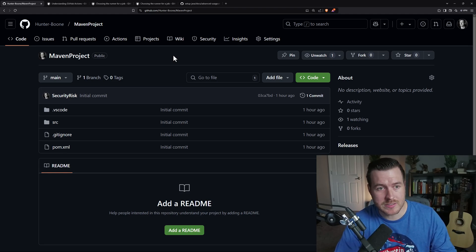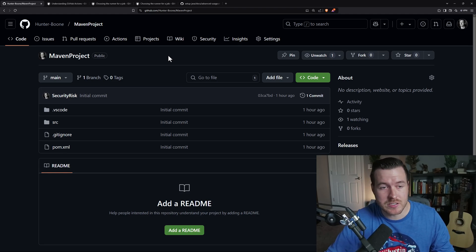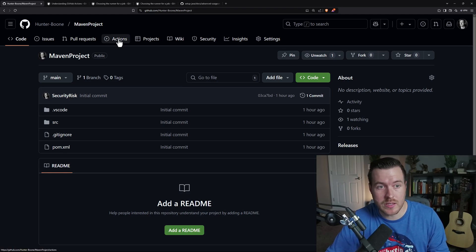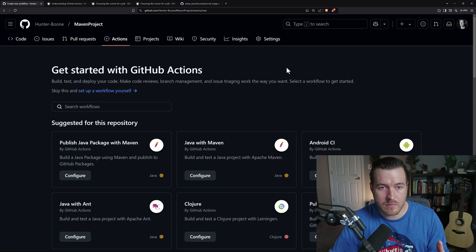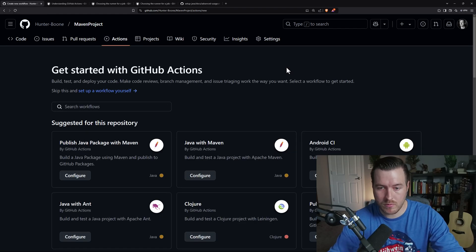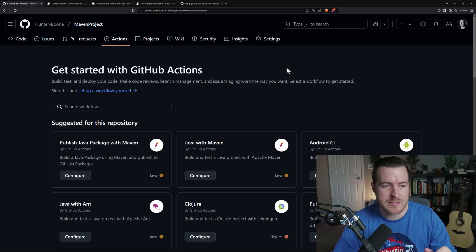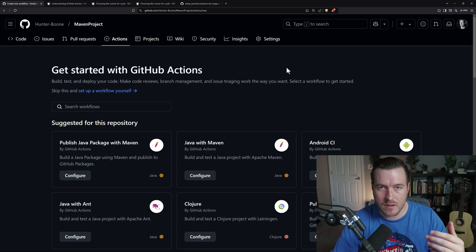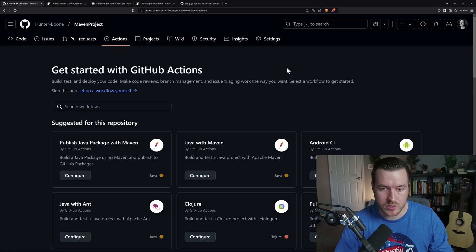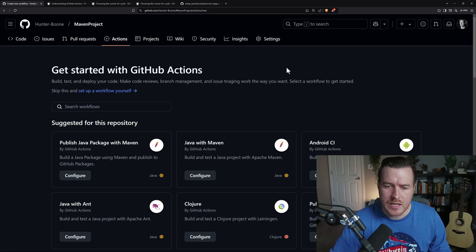So I have this Maven project. And to get to the Actions, we just click on the Actions button here at the top. If you don't have any Actions set up for this repository, you'll get this screen. Basically, it's giving you some suggestions based off of some static analysis that GitHub did on your repository.